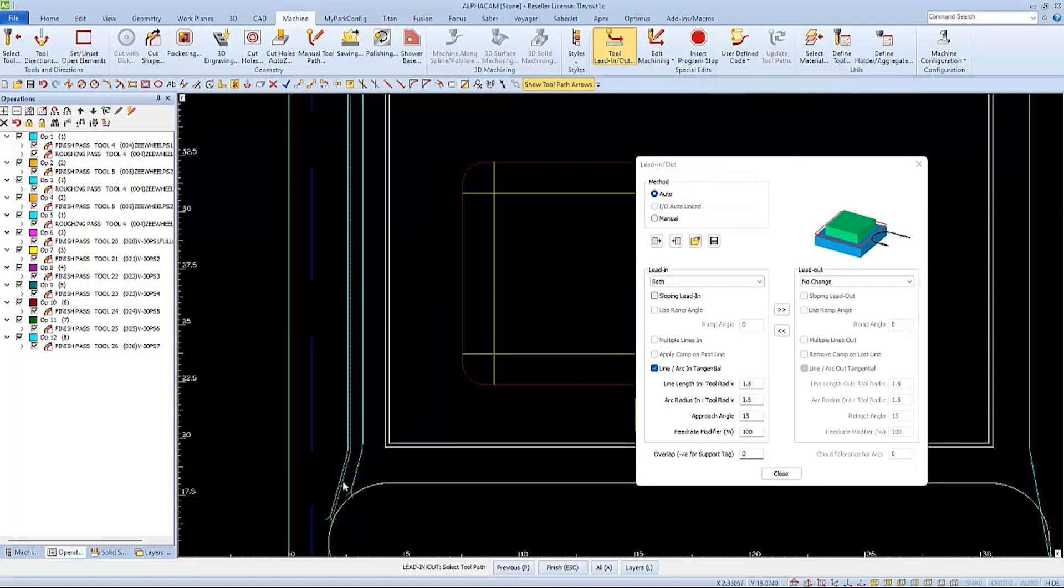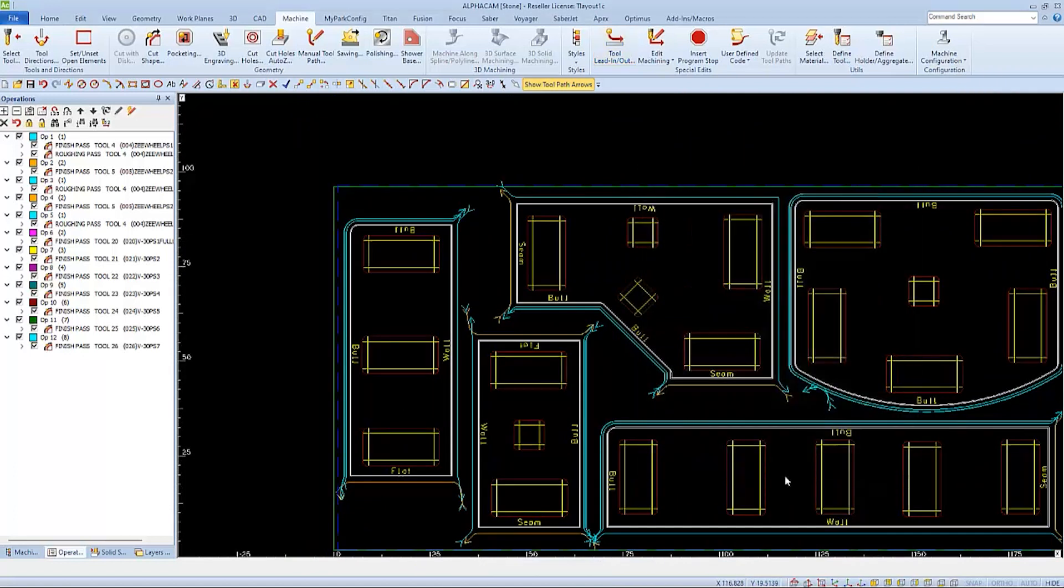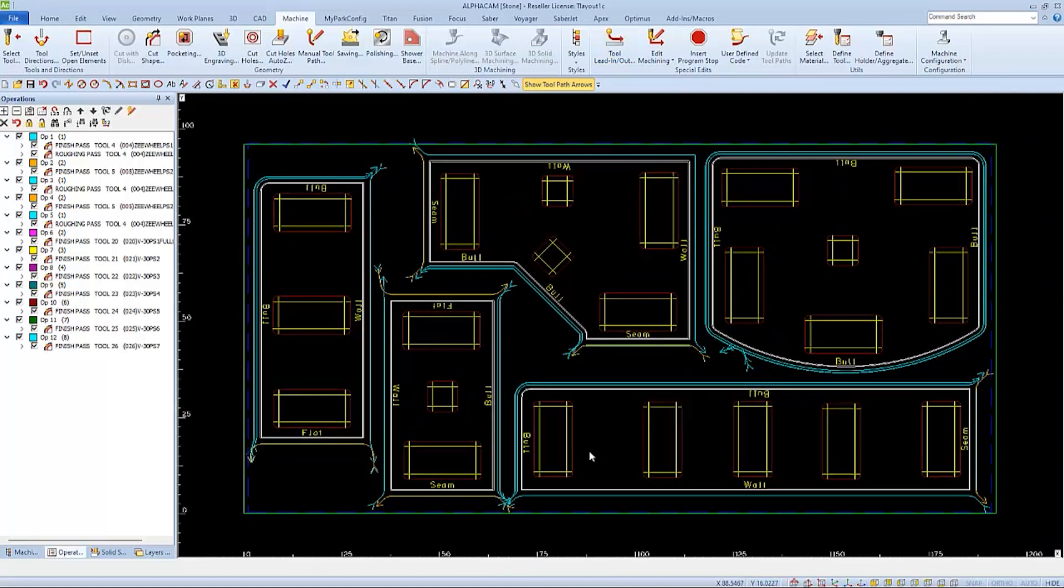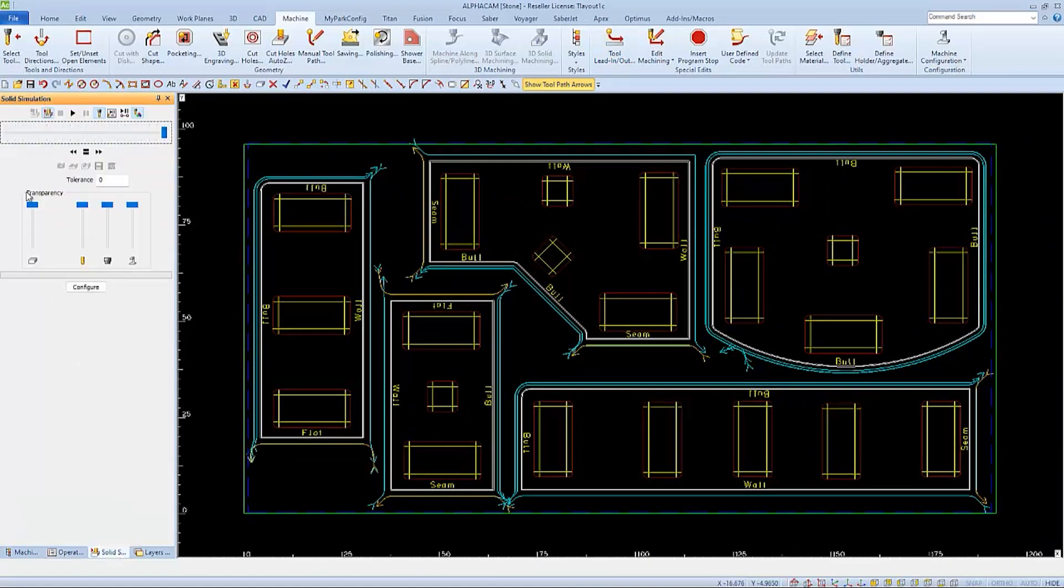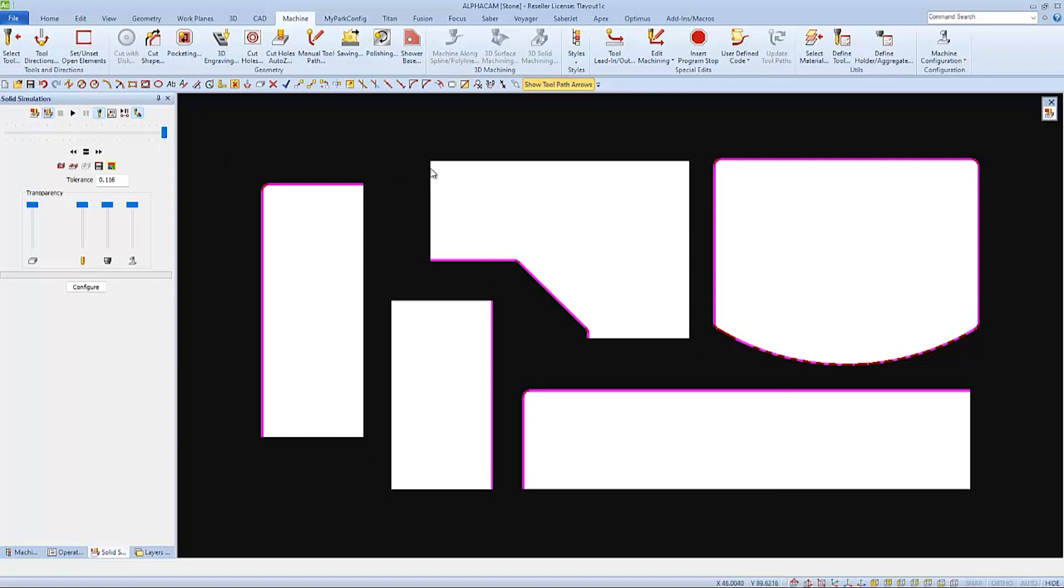Then I can choose all the toolpaths at once so they all change the same. When your changes are completed, you can close out of the editor, and you can review and post your program as normal.